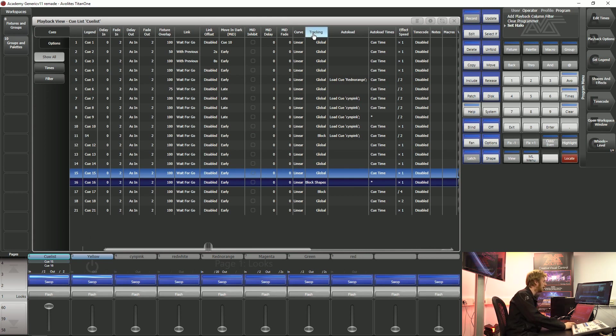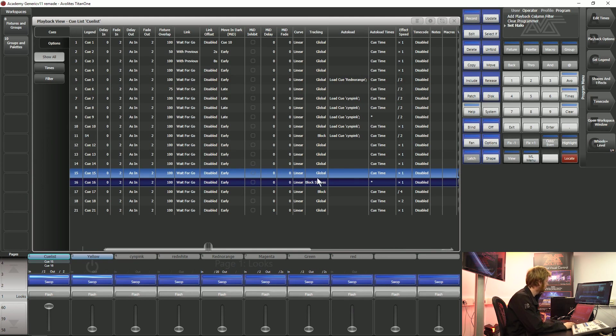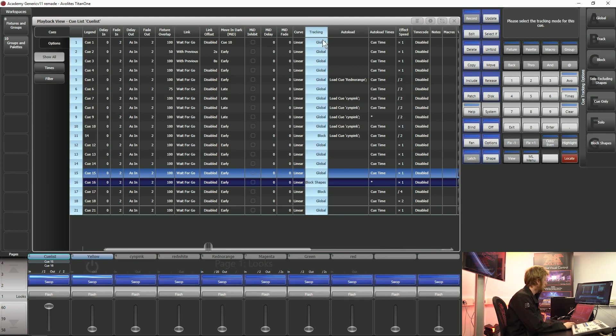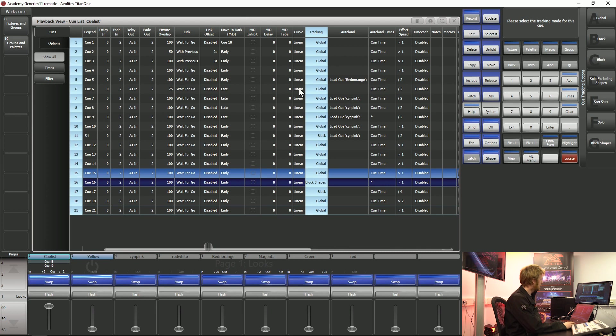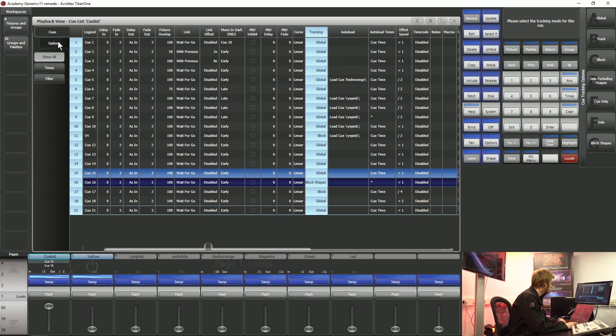We have a column that is called tracking. There's a number of different options inside this tracking column so that we can make our lives easier and a little bit more efficient.